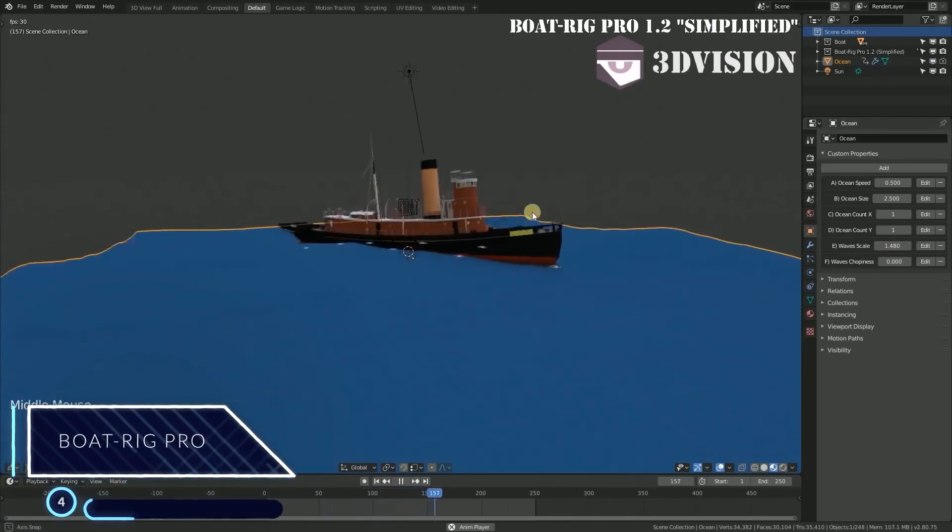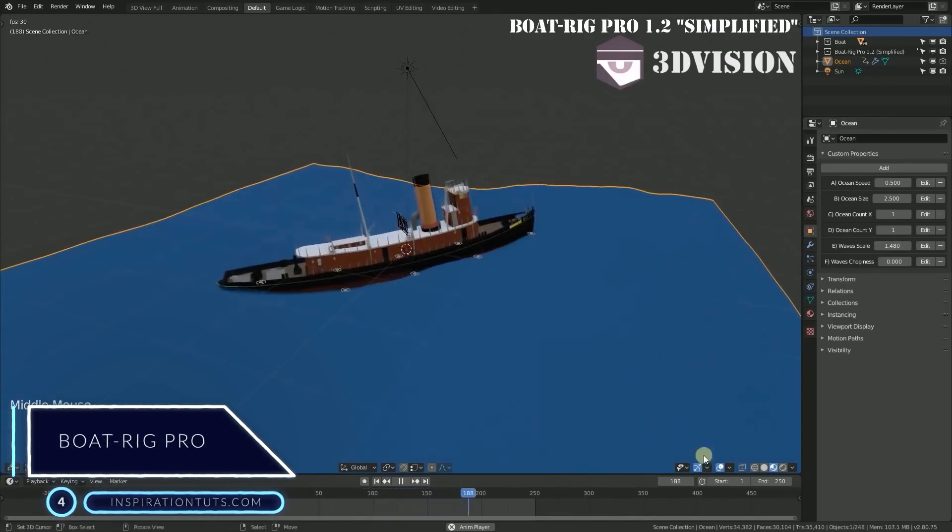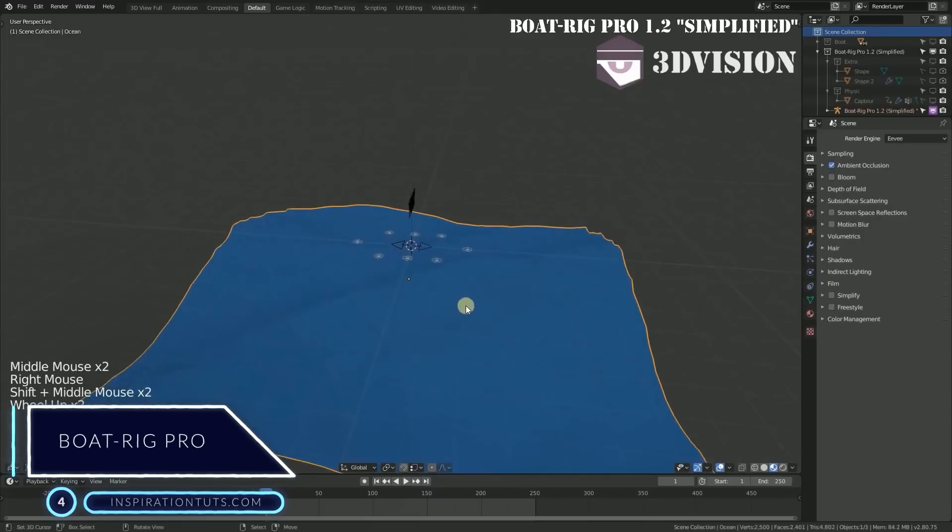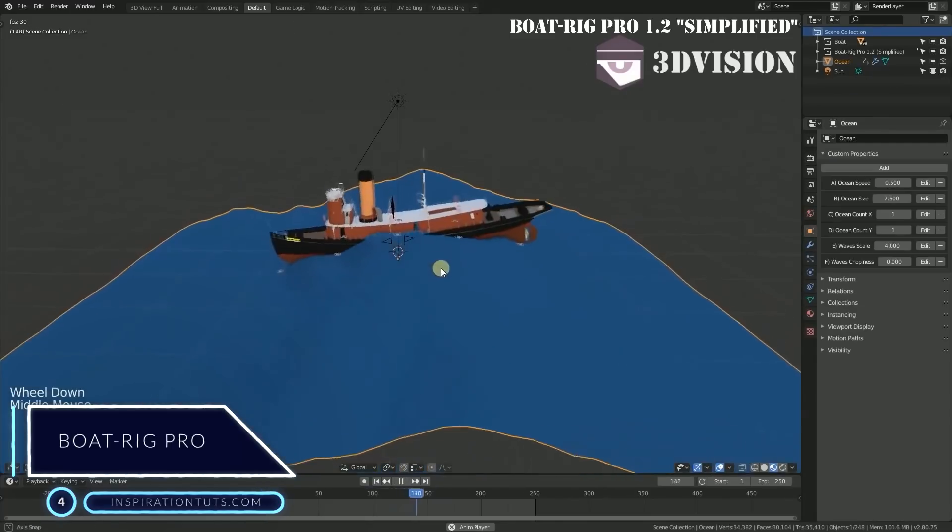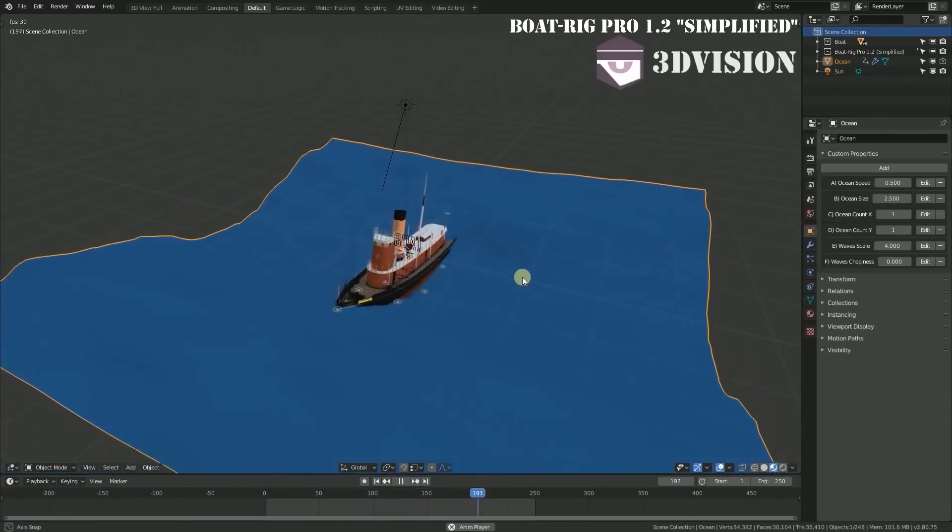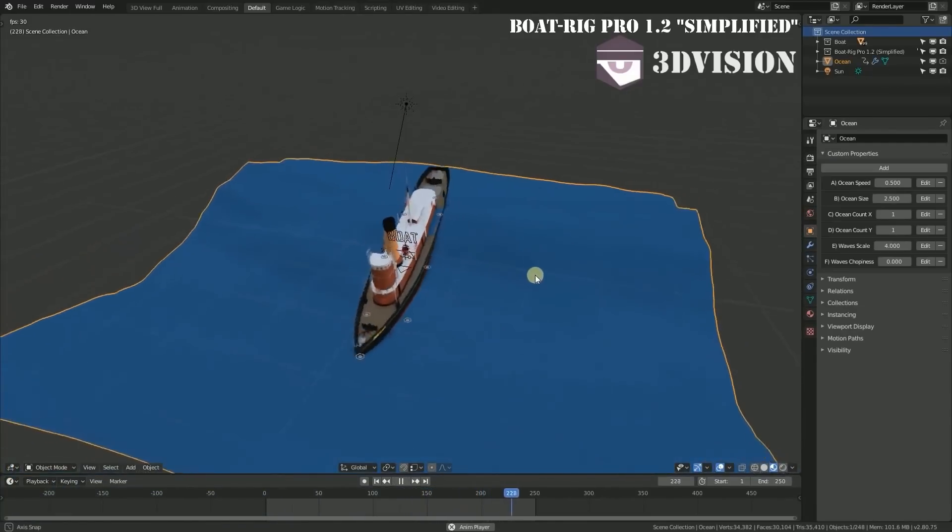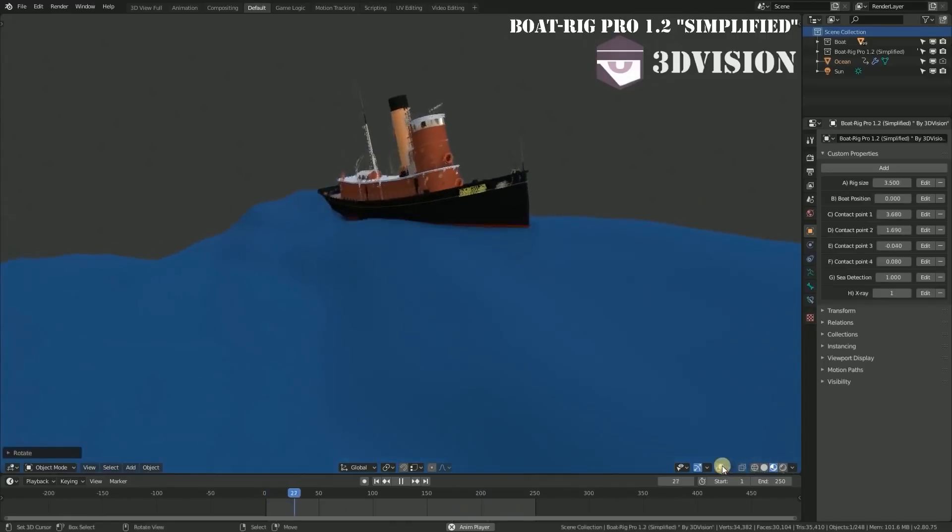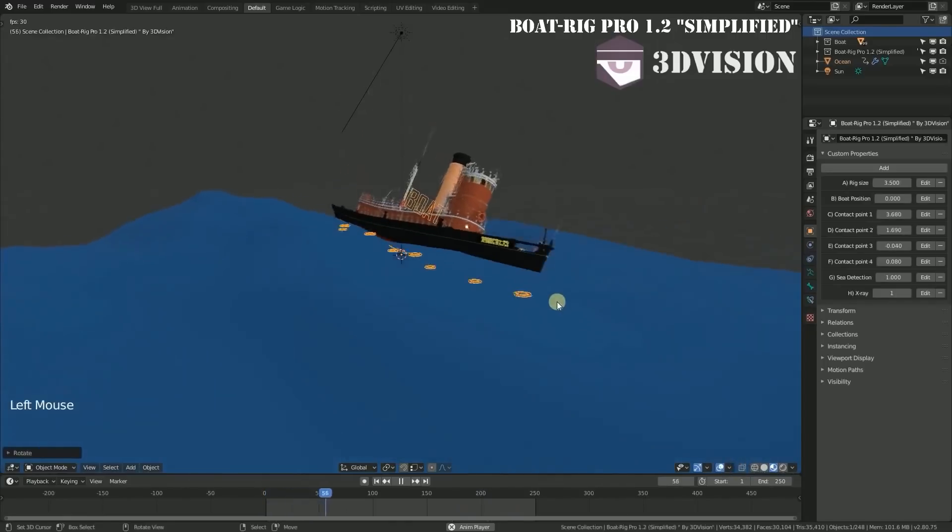Number four, Boat Rig Pro. Boat Rig Pro is a Blender add-on that gives you the ability to rig a boat and control it which allows you to create realistic animations.